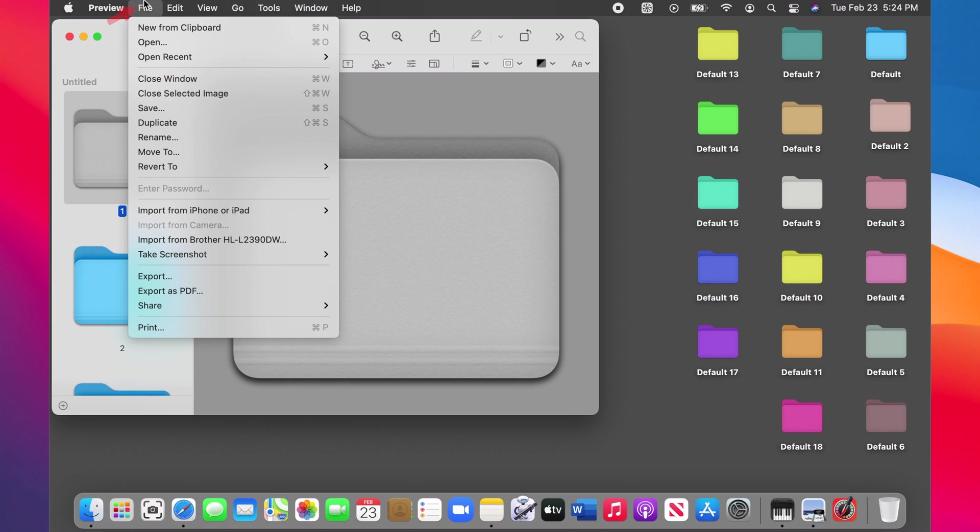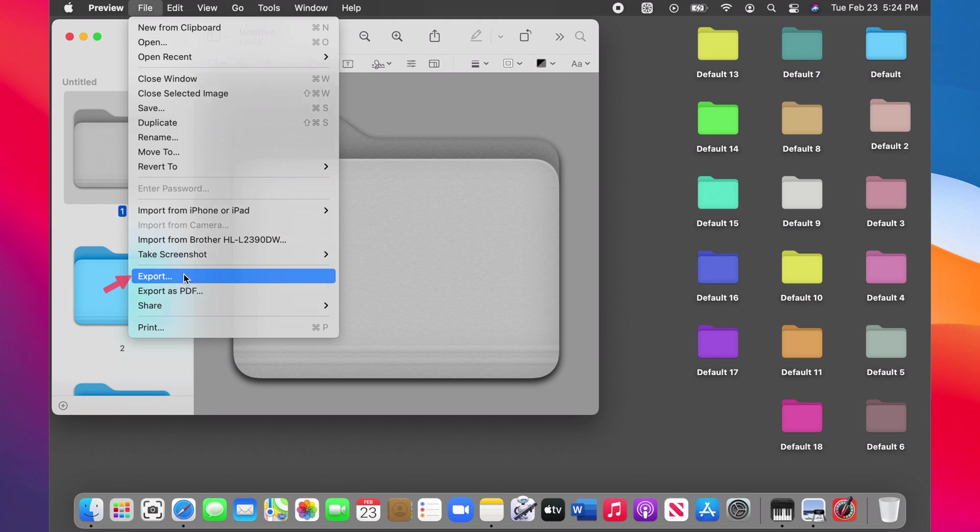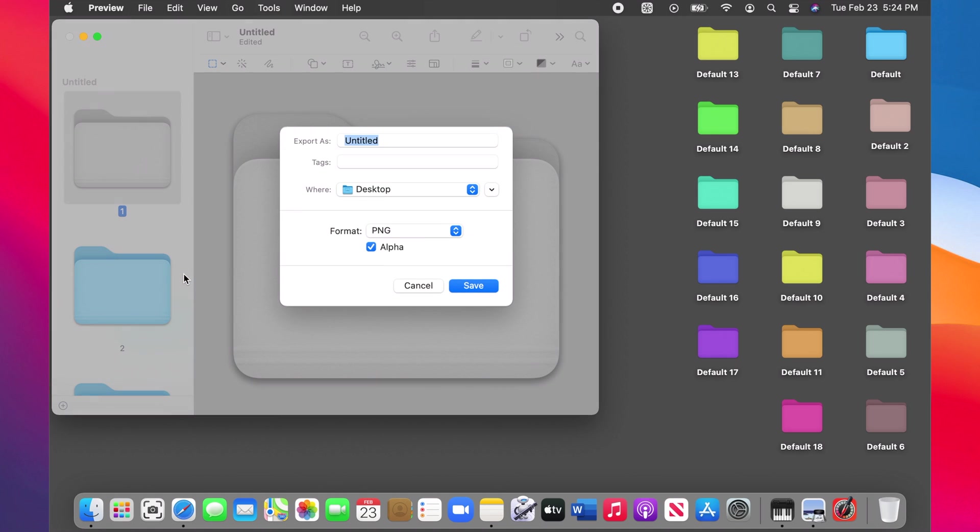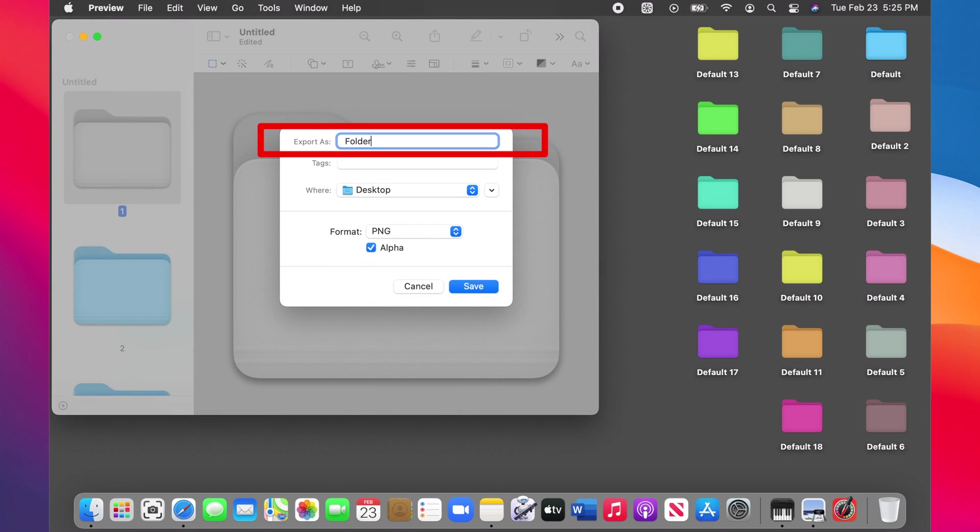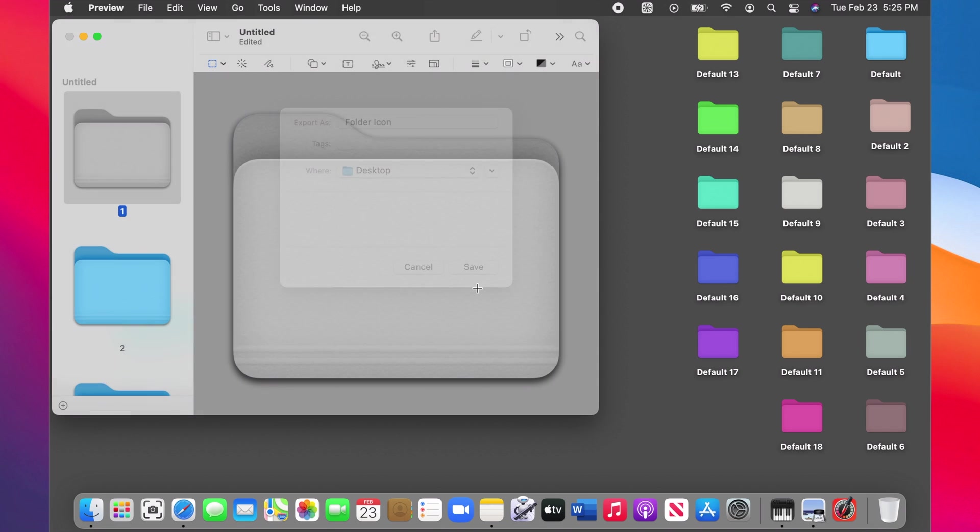Now click on the File on the menu bar and choose Export. Give it a name, choose a location like Desktop, making sure the format is PNG and Alpha selected. This is the part that we're gonna use later to make a colorized icon.